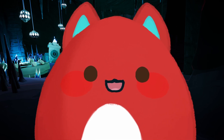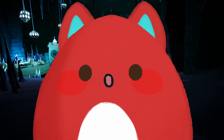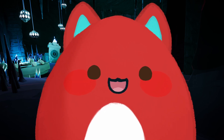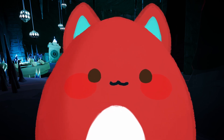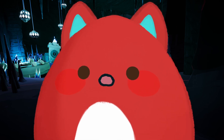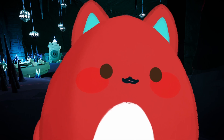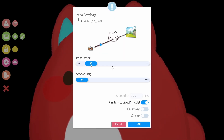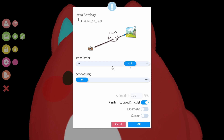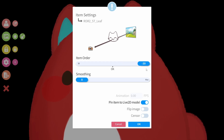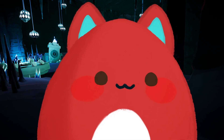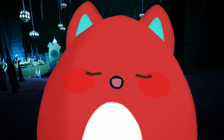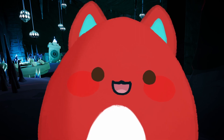After finishing setting up the hotkeys, there was one final thing to take care of. VTube Studio only allows for 30 foreground items and 30 background items, thus only 60 items in total, out of our 176 item scenes we set up.